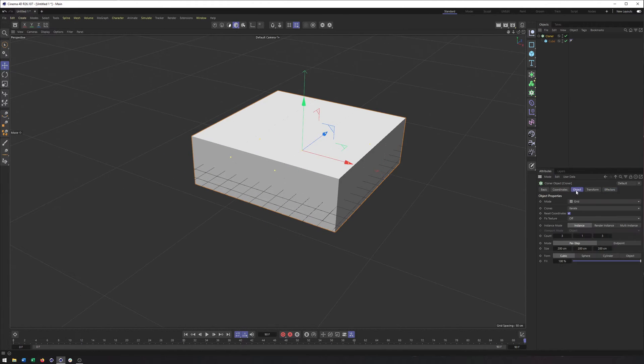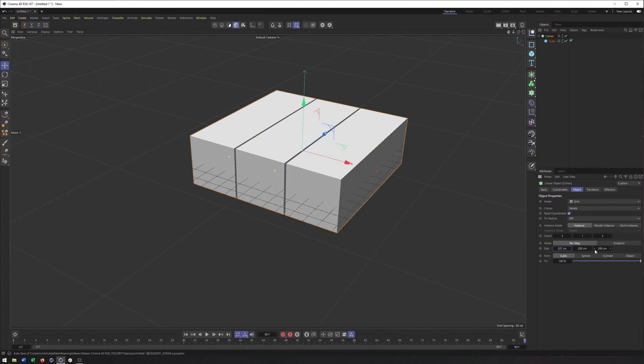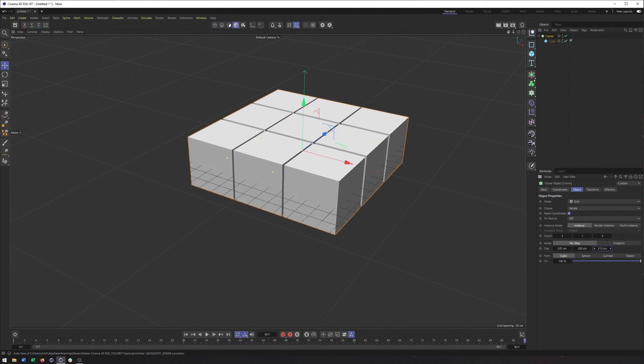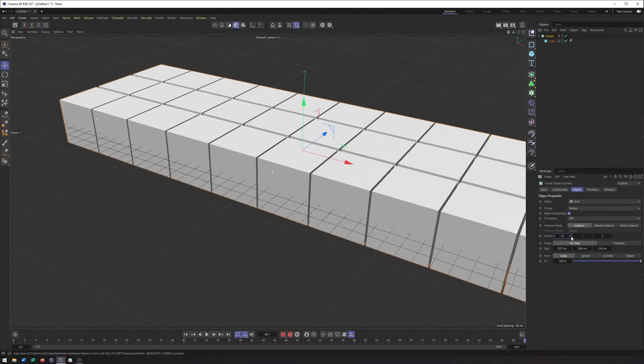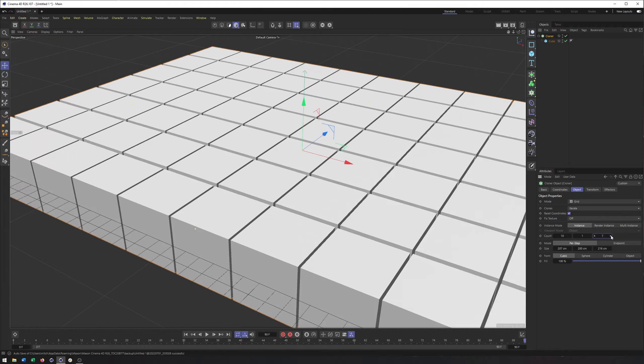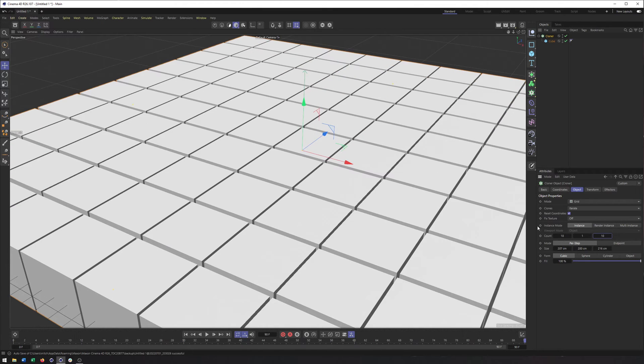And then from here in the Object tab, I just want to space these out ever so slightly so we can see a little bit of the spacing in between. And then I'm going to create more of them, maybe like 10 in the X and 10 in the Z.